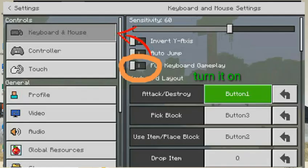By the way, in Minecraft settings, turn on the full keyboard control and keyboard menu.